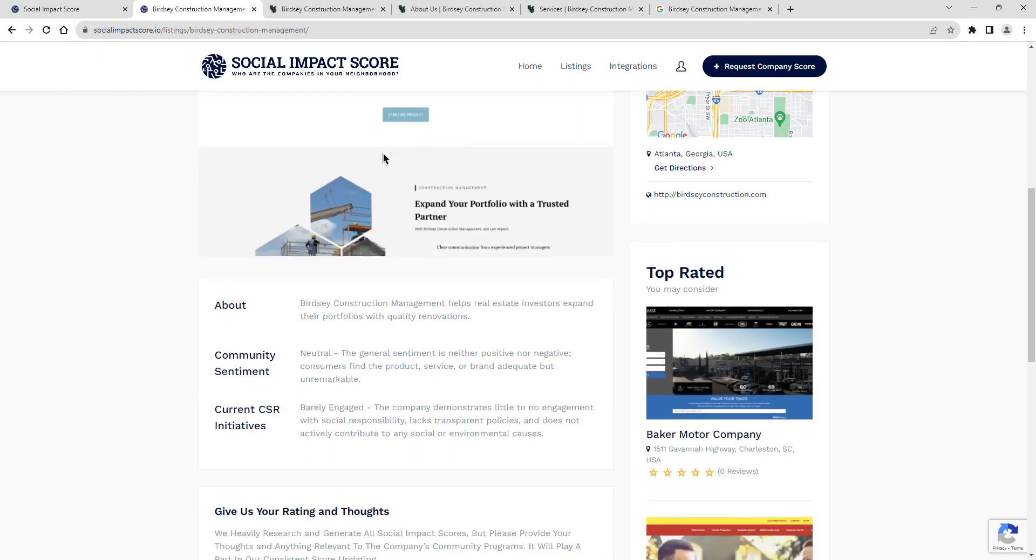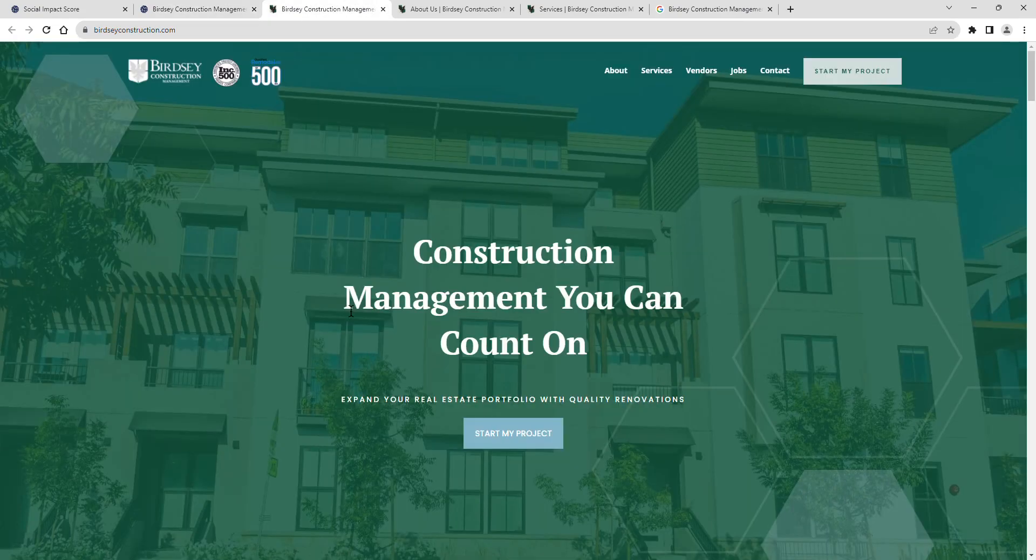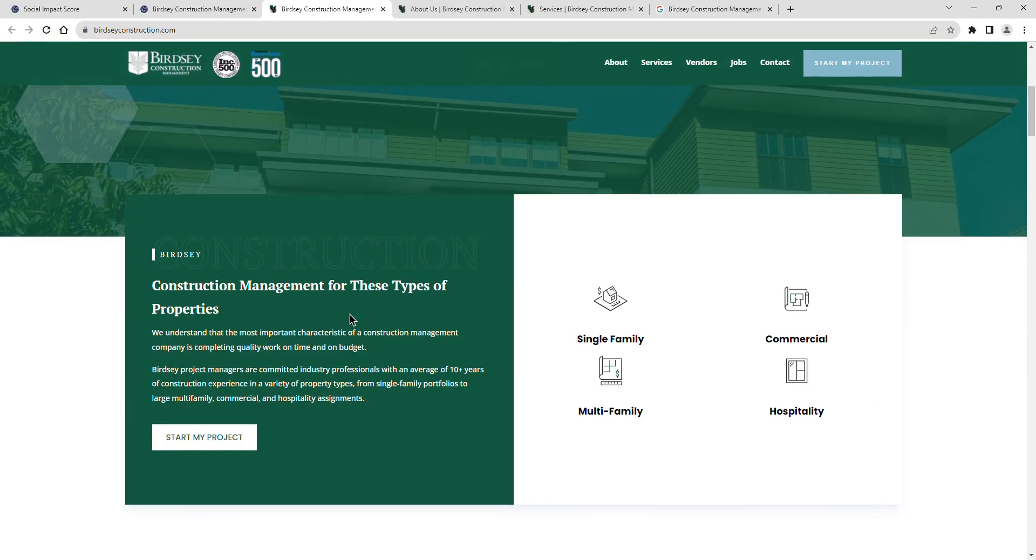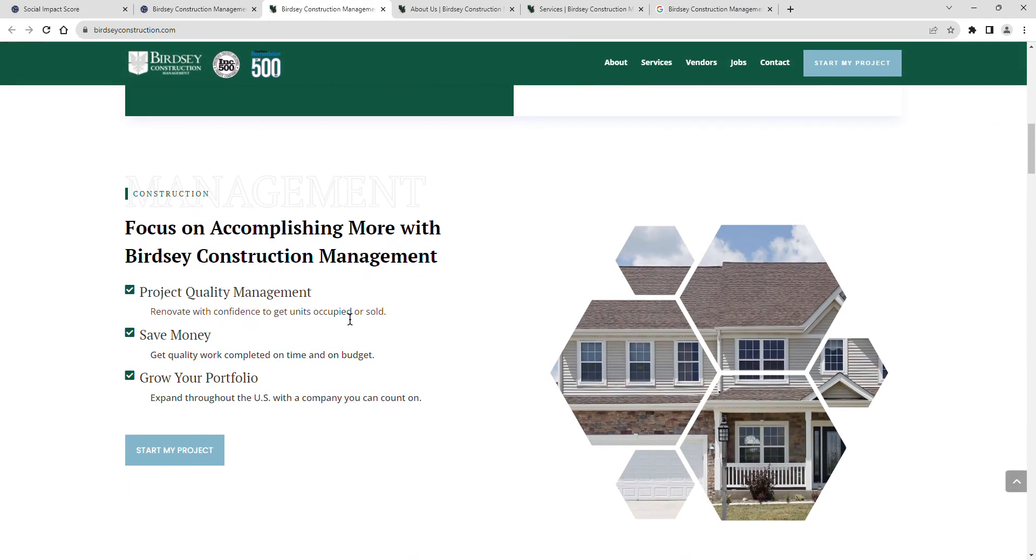Birdsey Construction Management helps real estate investors expand their portfolios with quality renovations.